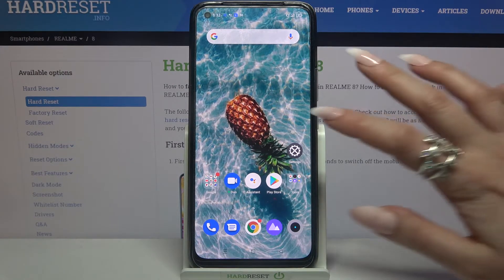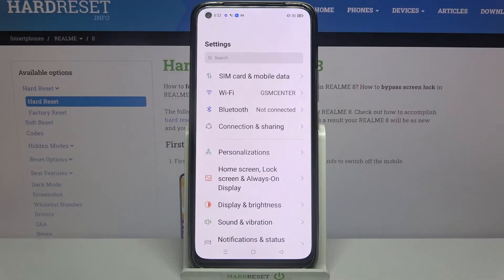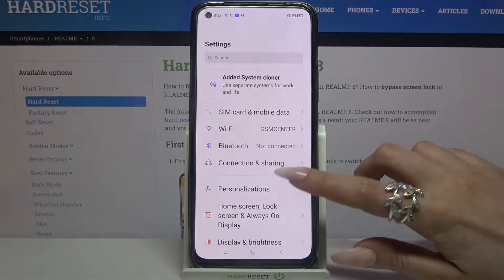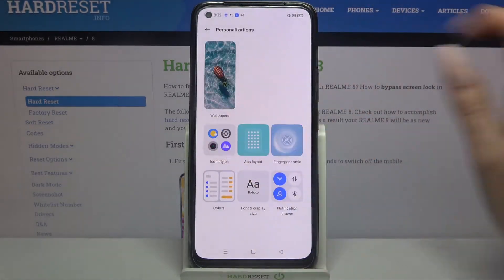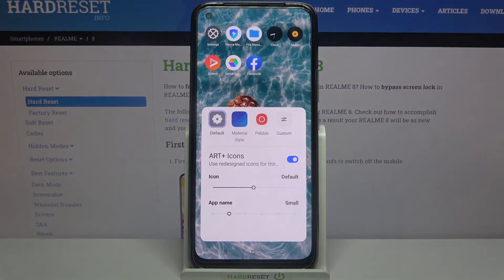First of all go into settings. Now choose personalizations and tap on icon styles.